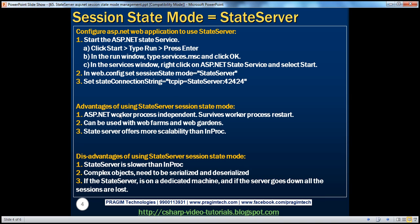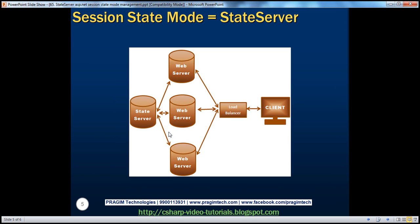What are the advantages of using state server session state mode? It's ASP.NET worker process independent — when we use state server, it's independent of the worker process and survives worker process restarts, as we just demonstrated. And it can be used with web farms and web gardens with no problem.